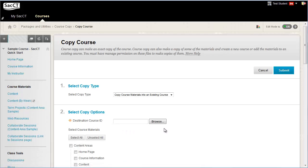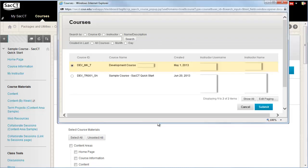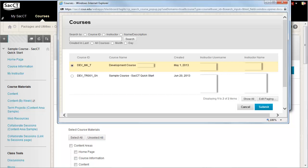On that screen, click the Browse button to select a new course. Locate the title of the destination course and select it with the radio button. This is the course where you want the existing content from the course you are in to end up. Click Submit in the lower right corner.